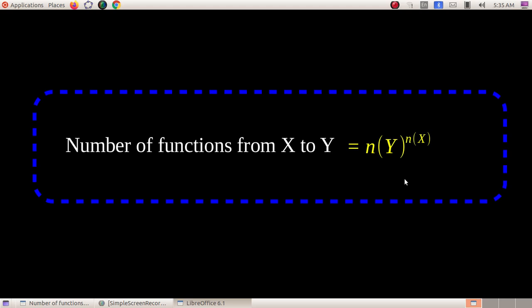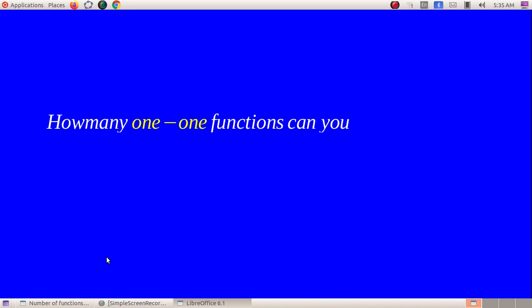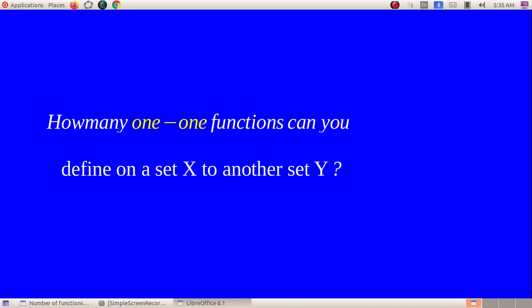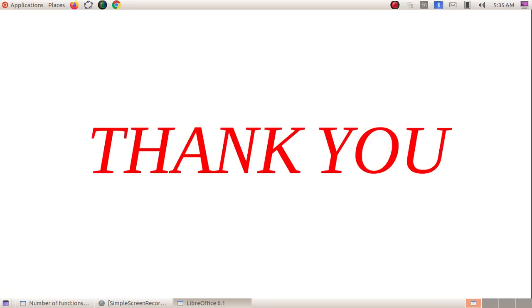The number of functions is given by a very beautiful formula. As discussed in class, how many one-to-one functions can you define from a set X to a set Y? The number of functions from X to Y equals M to the power N, where N is the number of elements in X and M is the number of elements in Y.